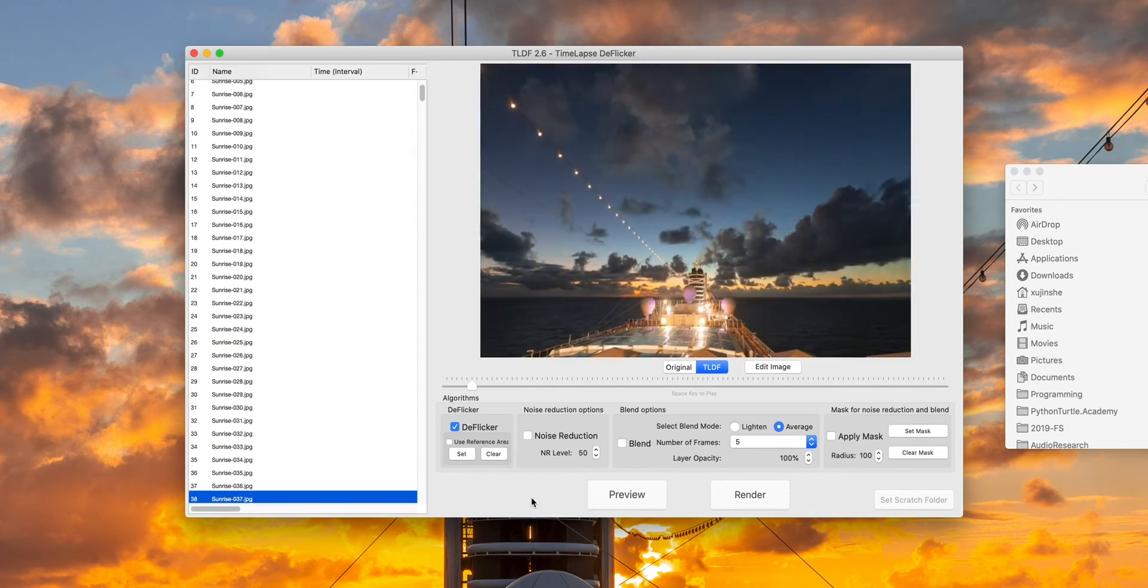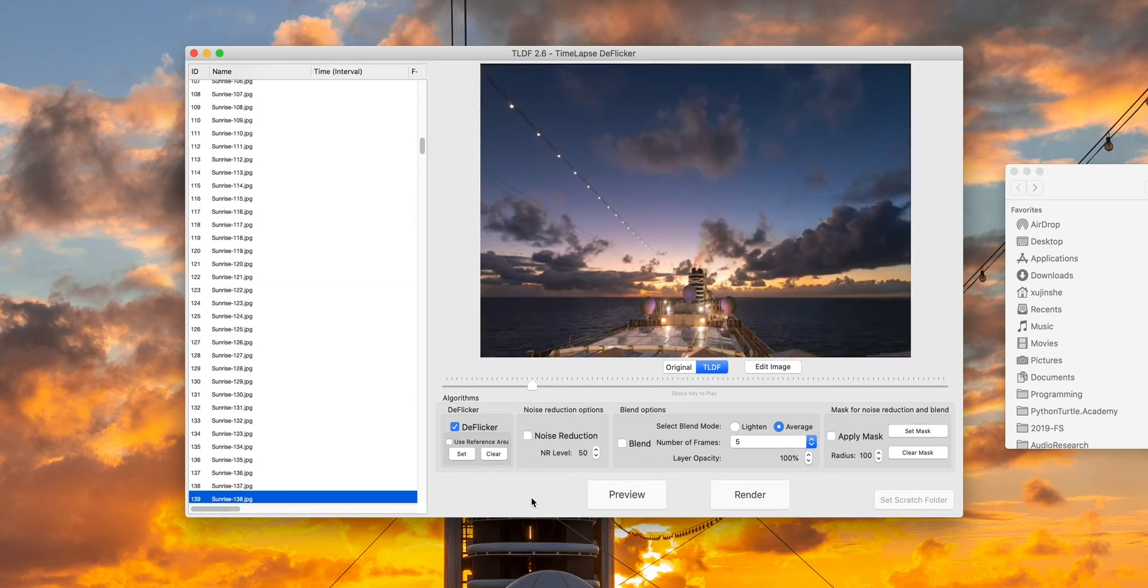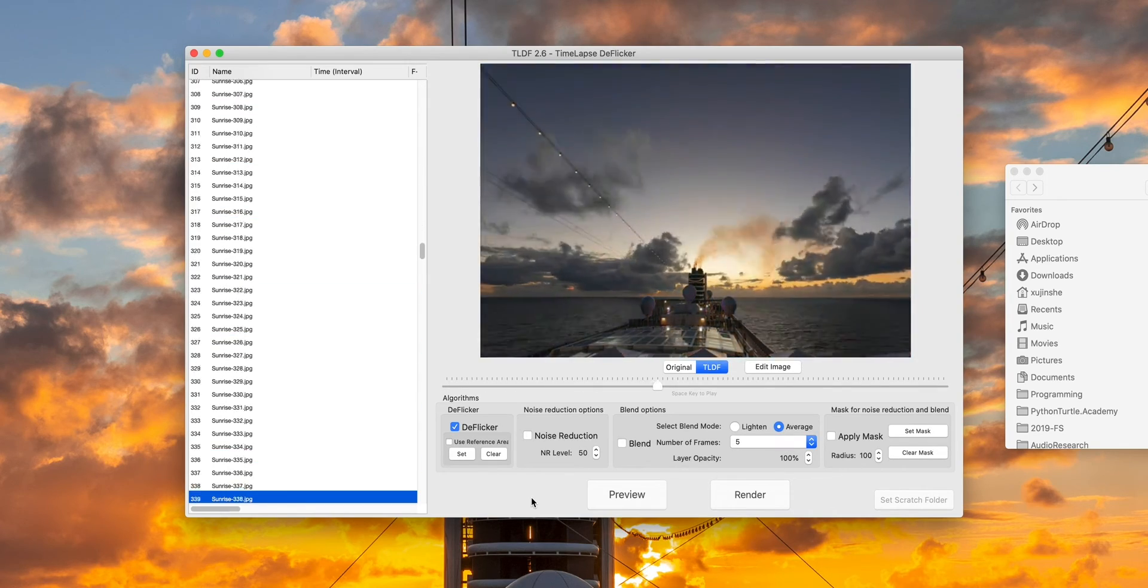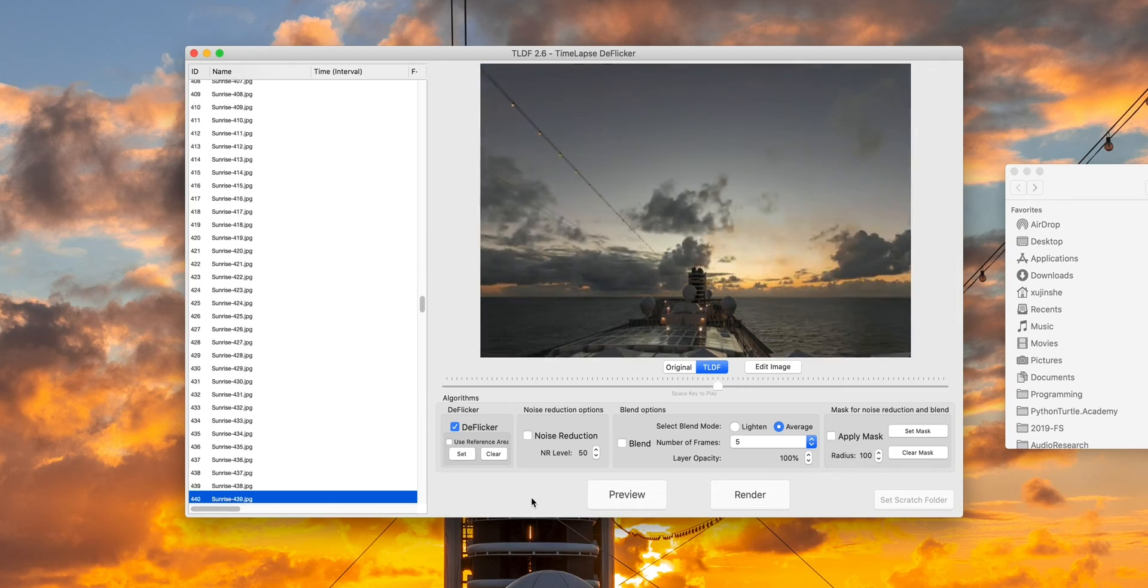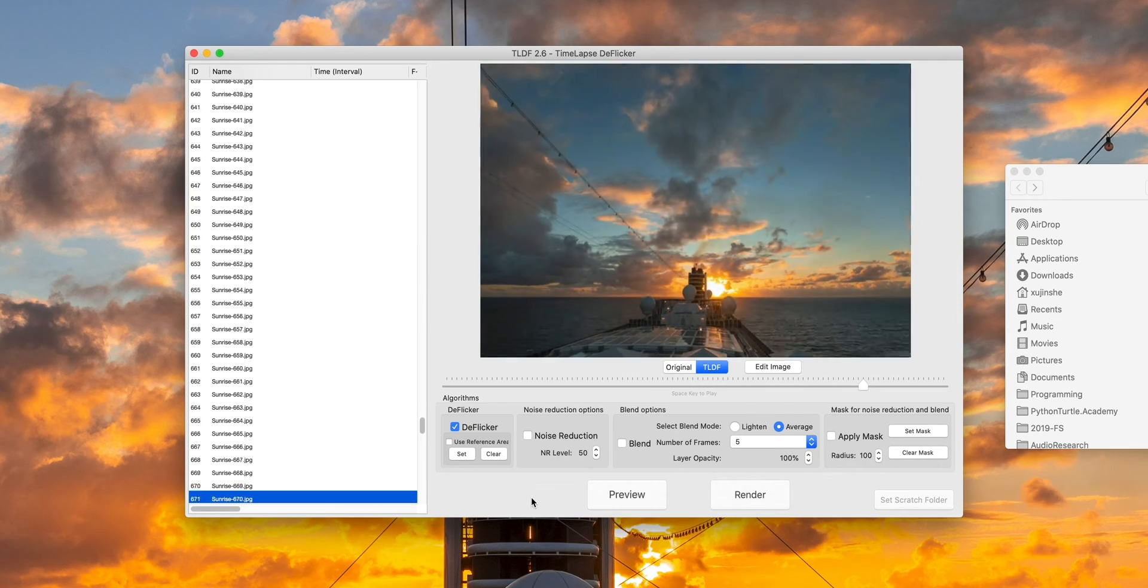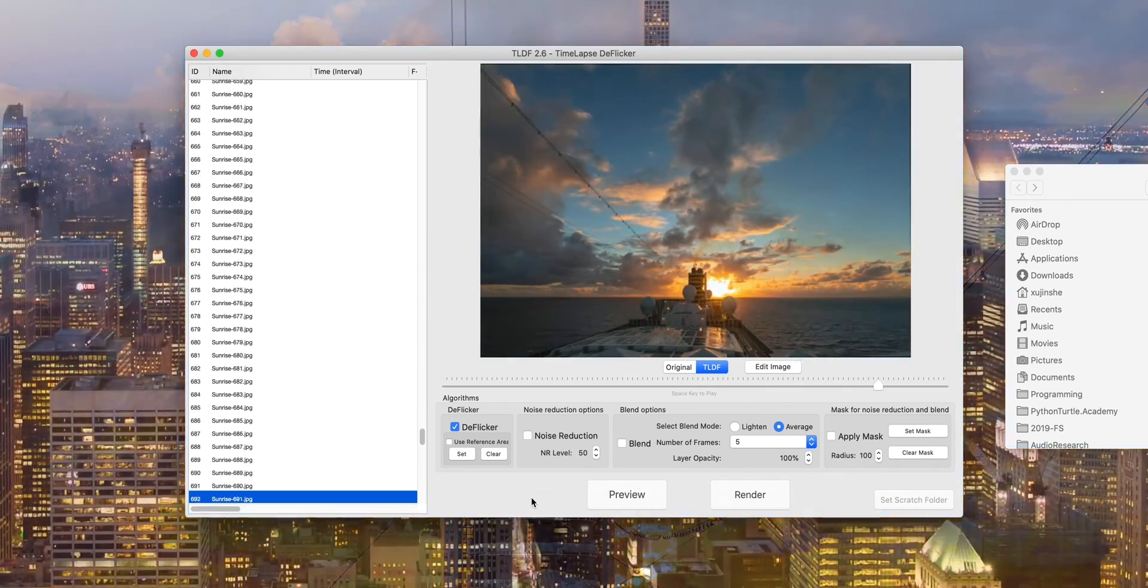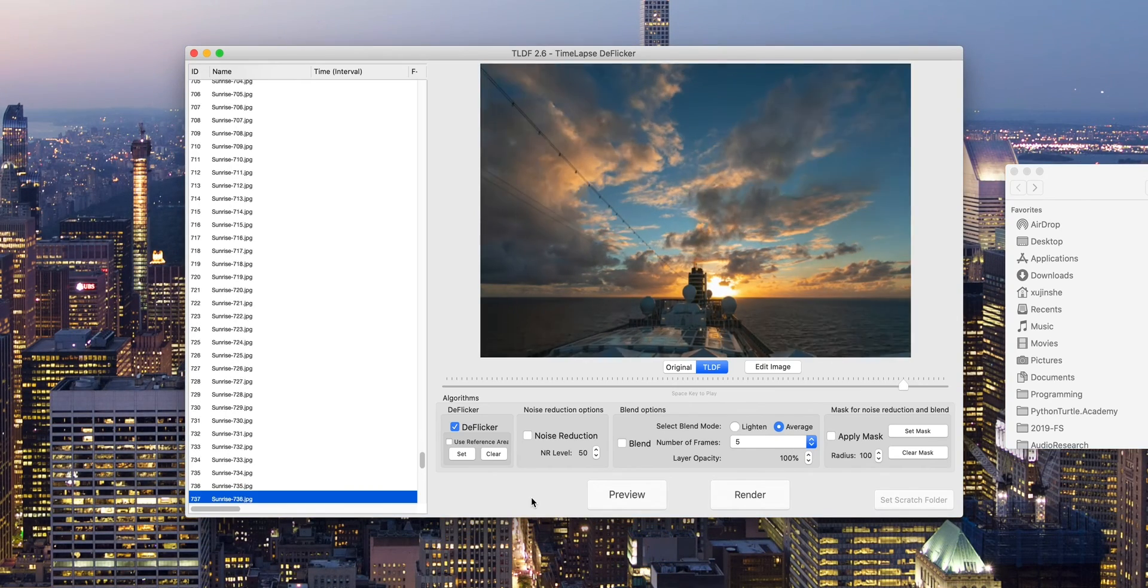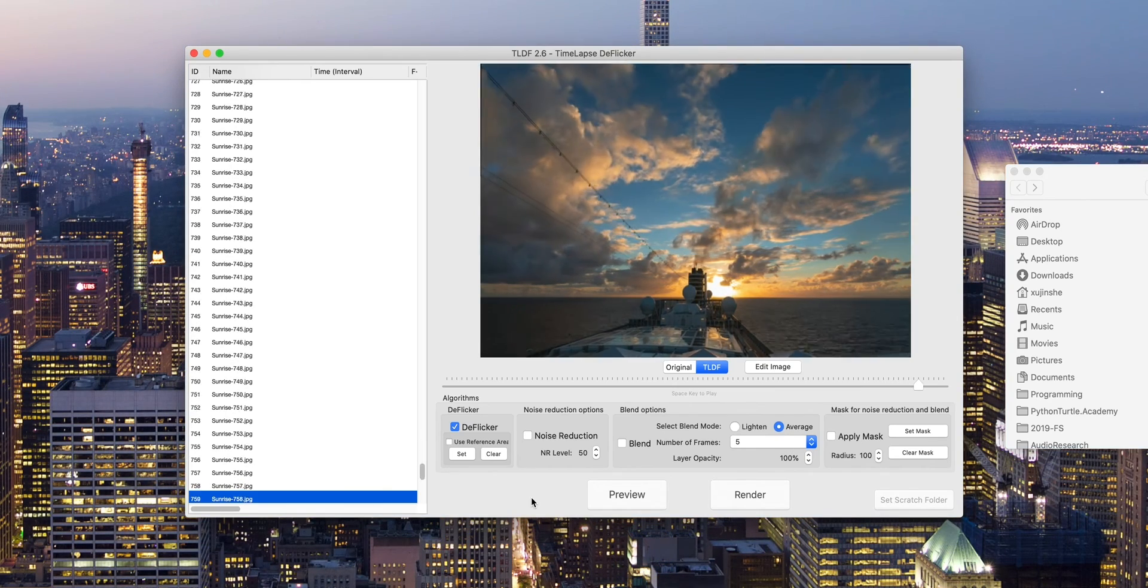For more serious flickering problems, you may need to do noise reduction or blend. But for this sequence, there is no such need. The last step is to click on render and generate images and video.